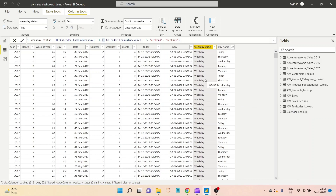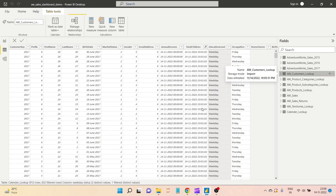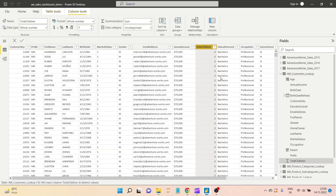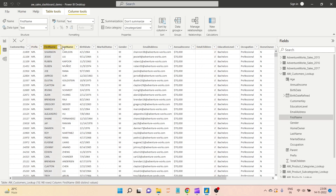Let's look at a couple of text functions such as LEFT, RIGHT, UPPER, and CONCATENATE. I will go to the customer lookup table, where we have a great opportunity to use the CONCATENATE function — we have the first name and the last name separated.